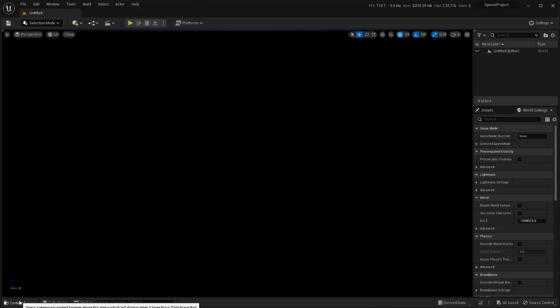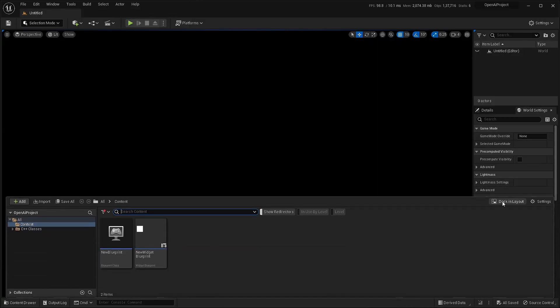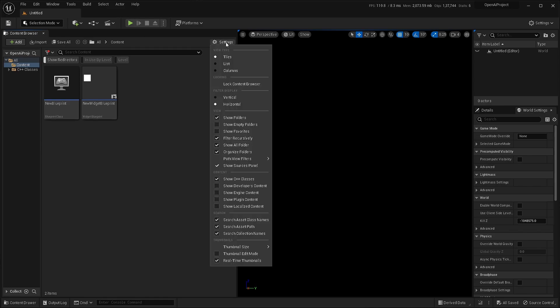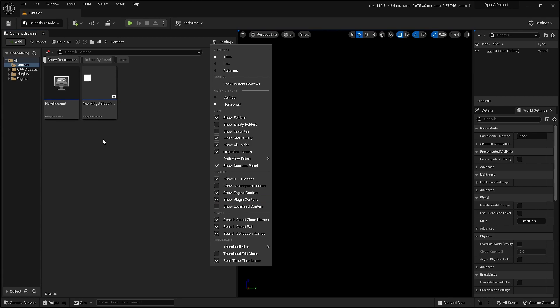And once that is done, open up content browser and from settings, make sure you enable show engine content and show plugin content.